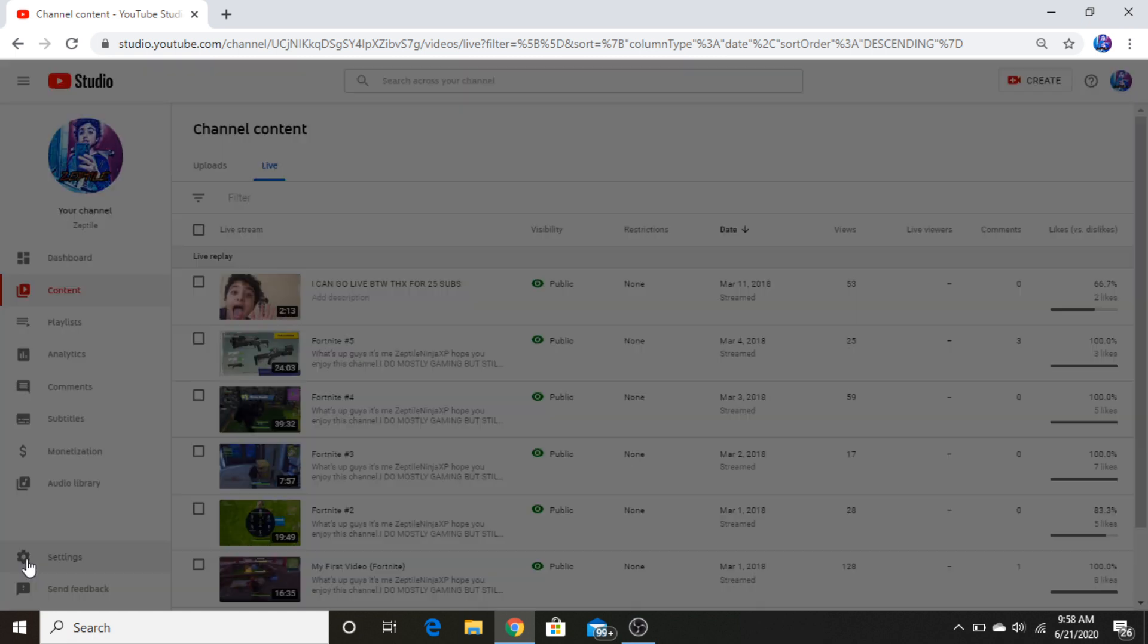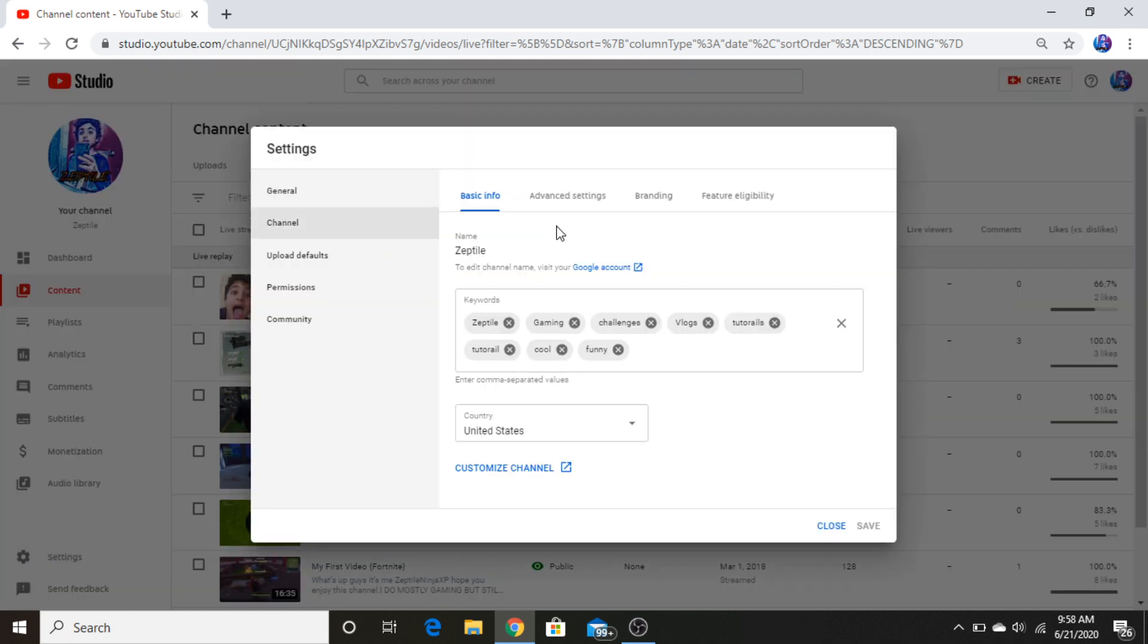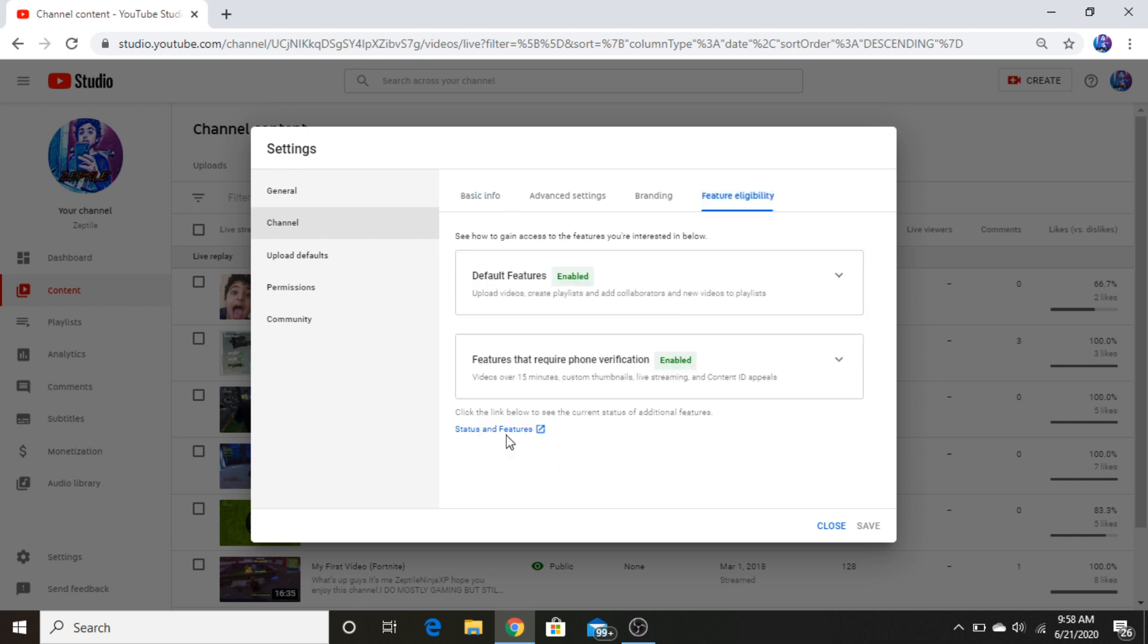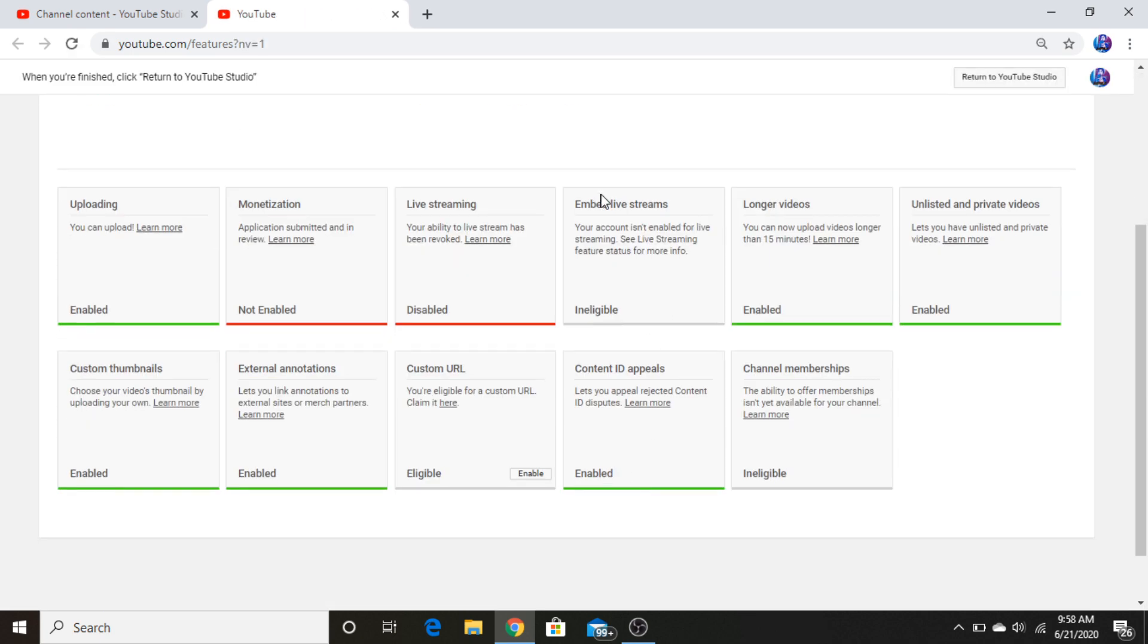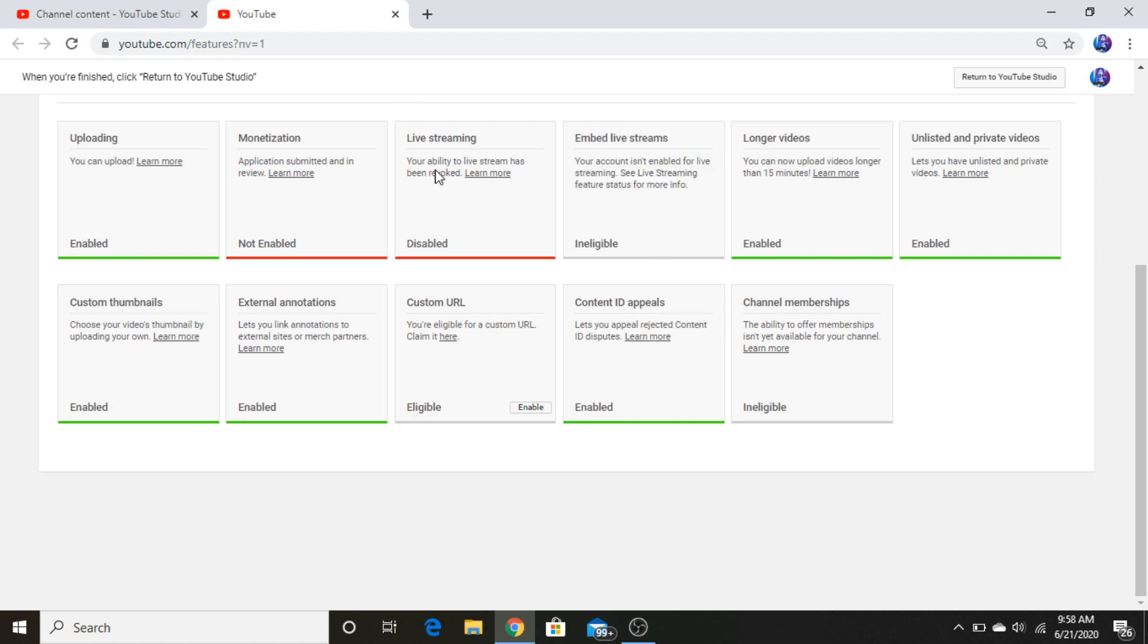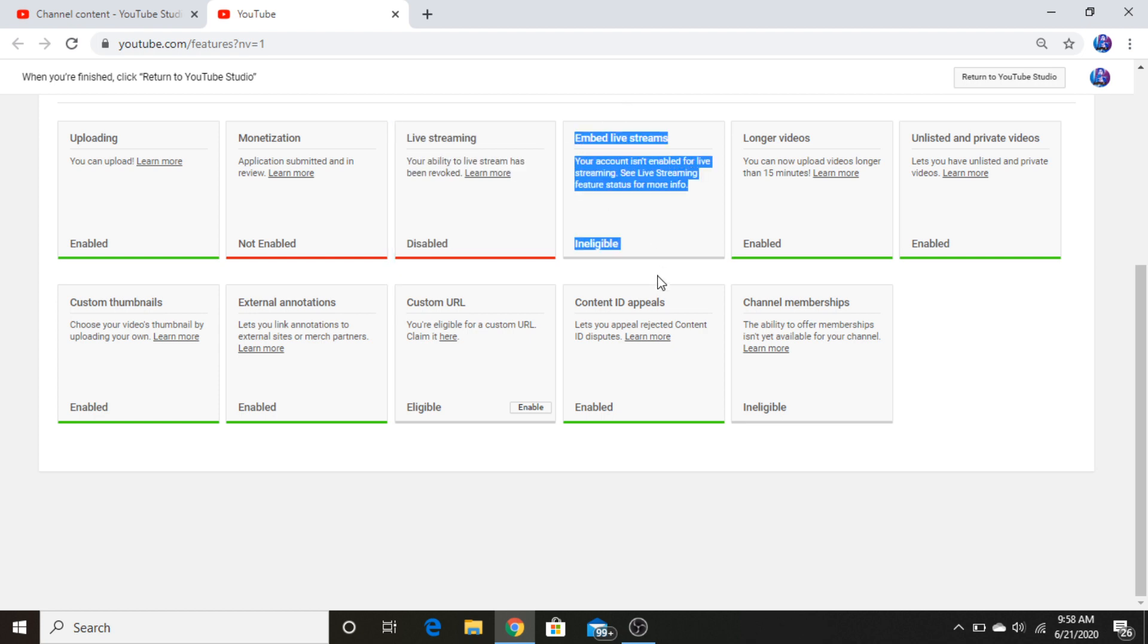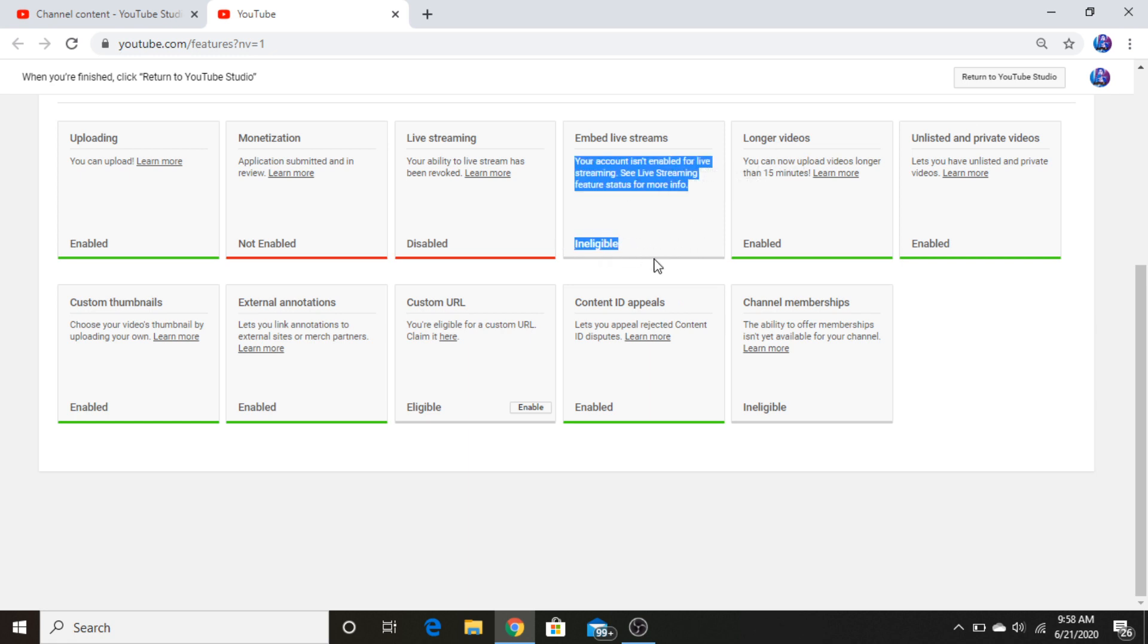And if we go right now to settings in the bottom, go to channel, and then here it says live streaming. This live streaming is a different live stream. This live stream is like mobile - you need a thousand subscribers. Yeah, I got that. But this is the live stream where you live stream on PC and stuff, on PS4 and stuff.